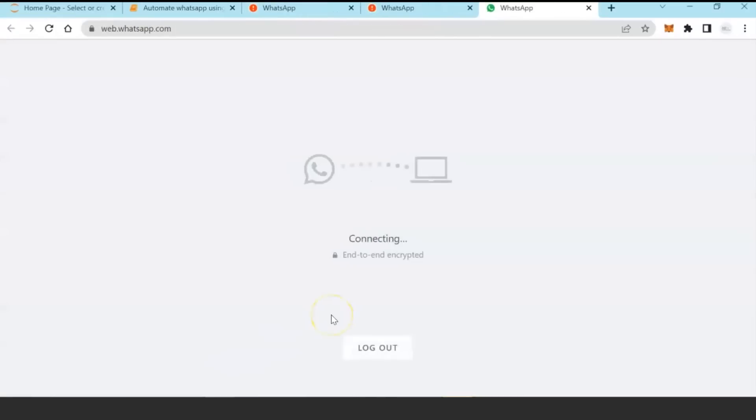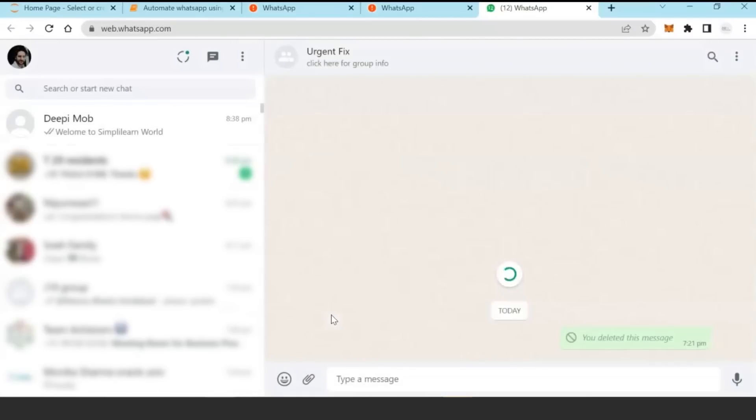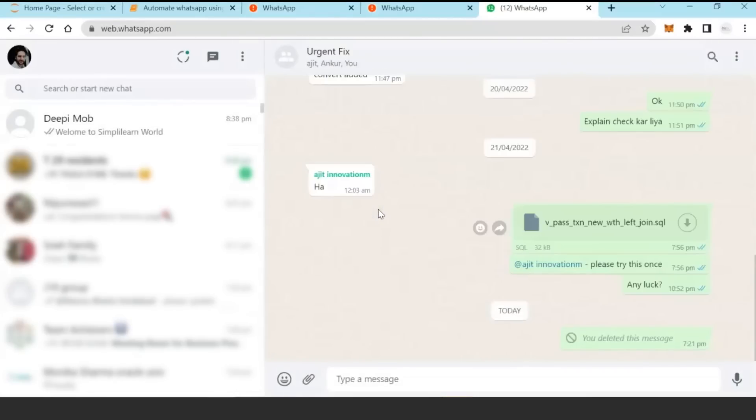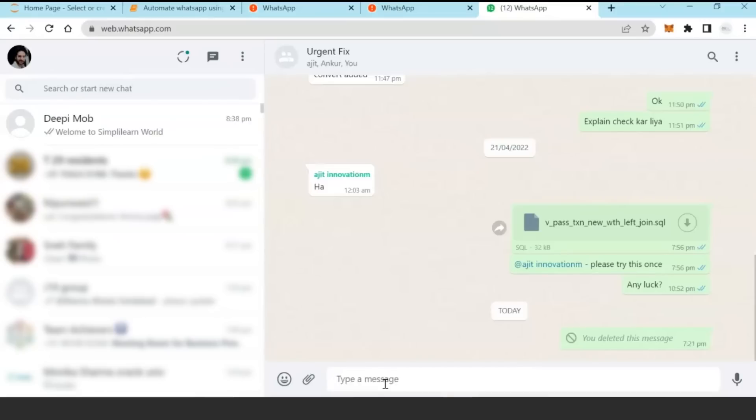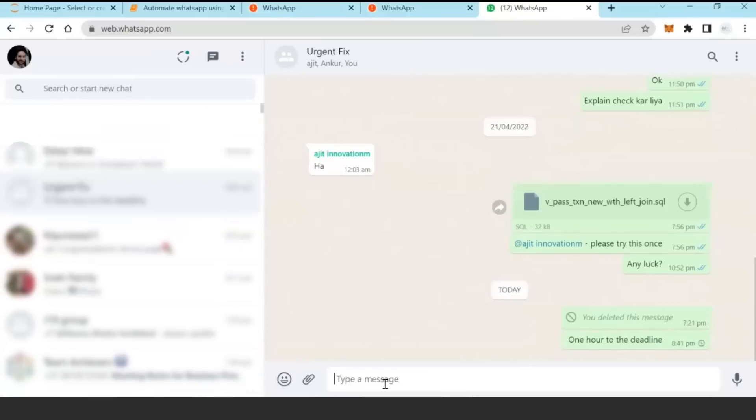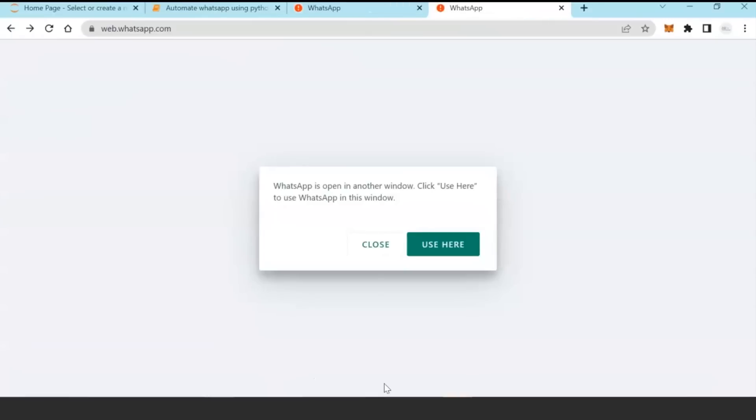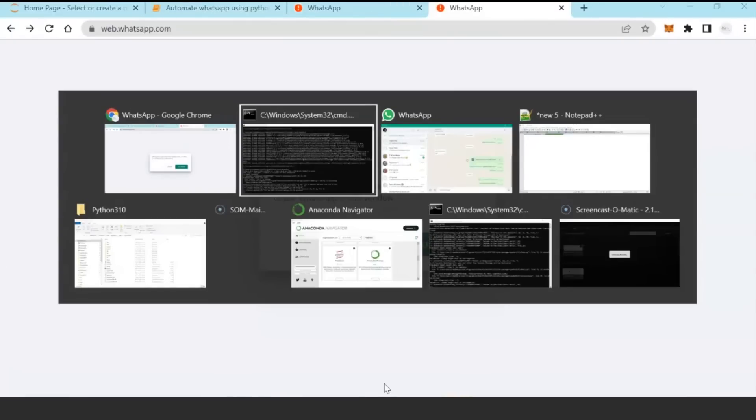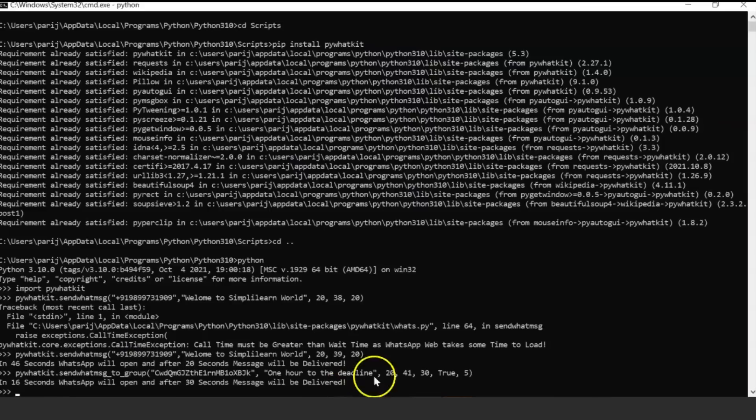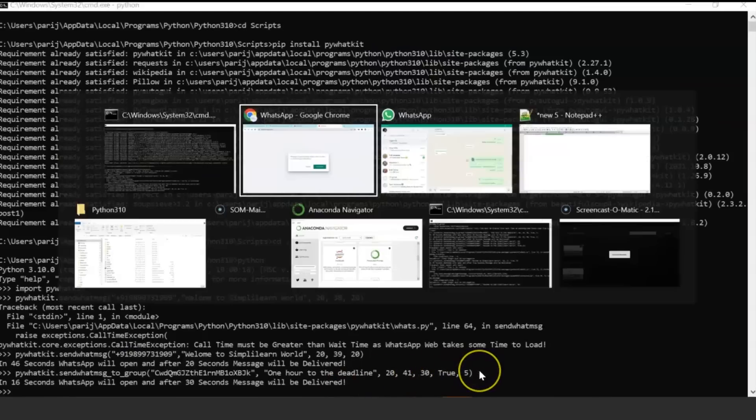WhatsApp window is open, it will reach out to that particular group, type the message and submit it, and even it will close the window automatically. This particular command has typed the message, submitted it, and closed the window.